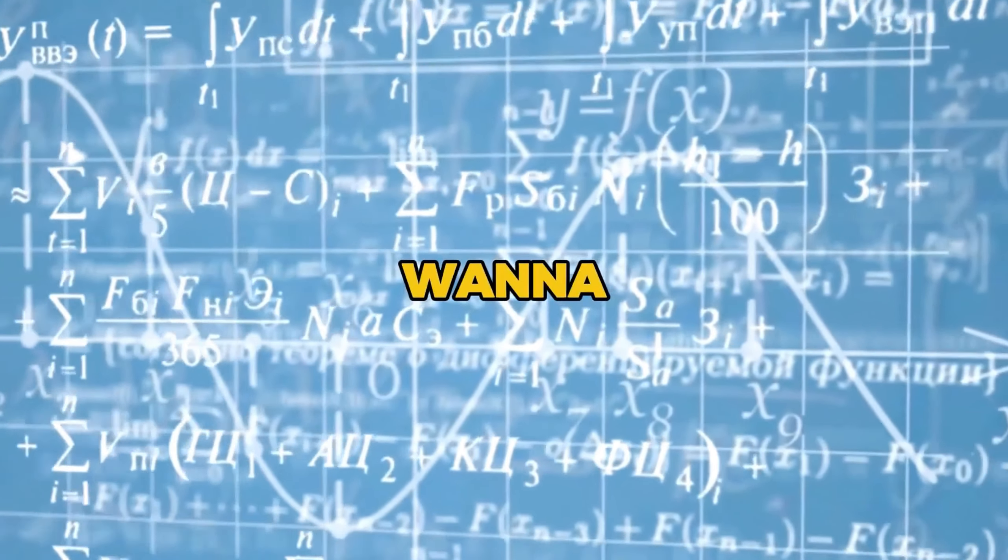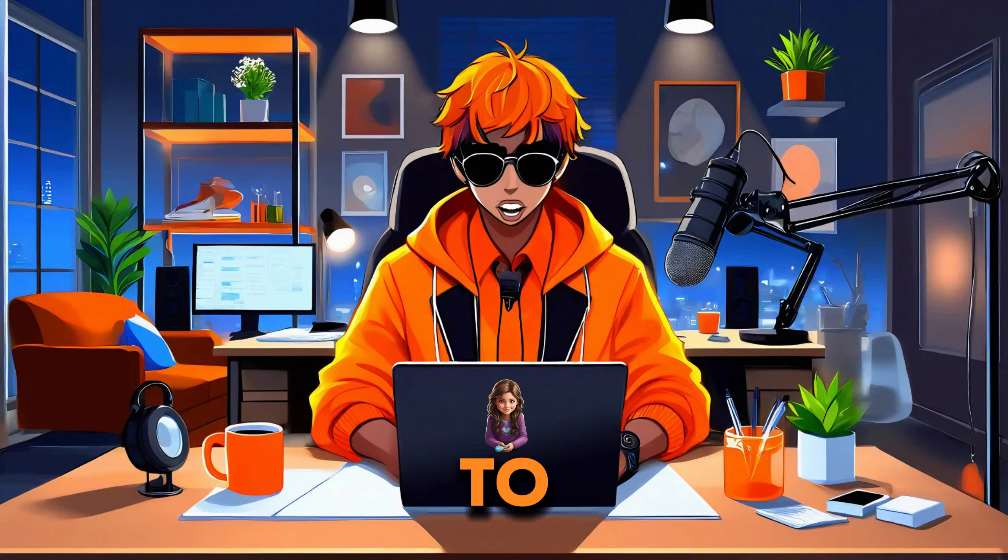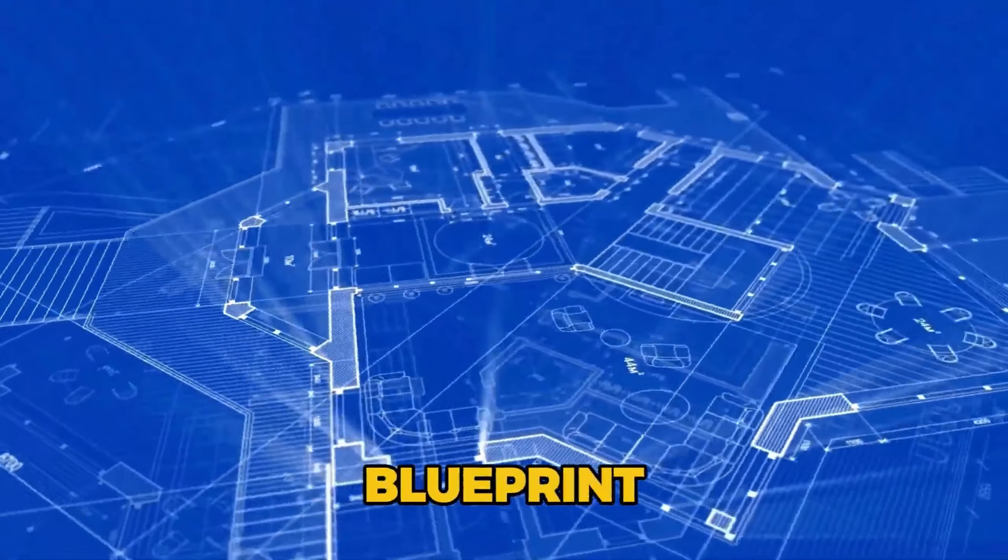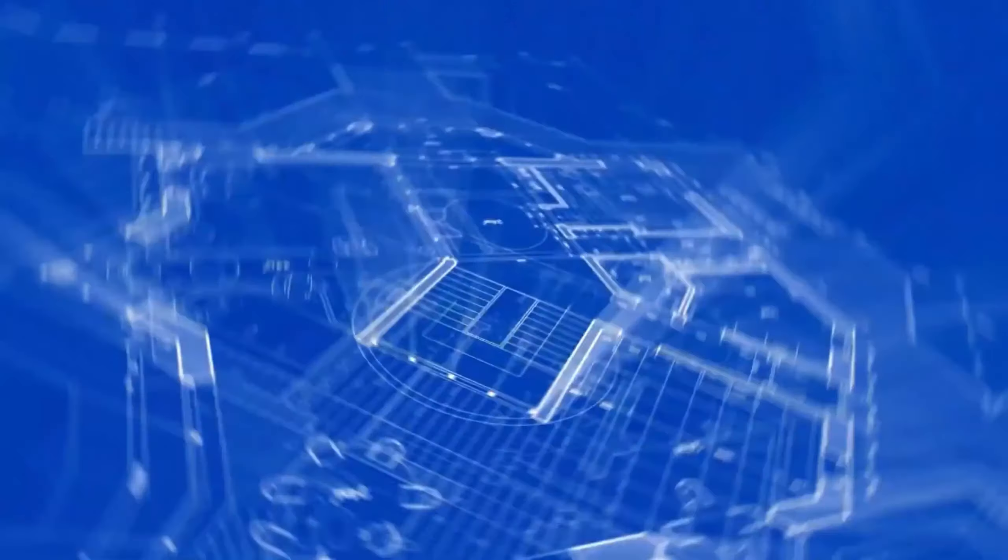If you haven't seen my previous video, you might want to see proof that this works. So here's a snippet of the short I was able to create following the exact blueprint I'm about to reveal right now.